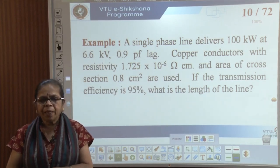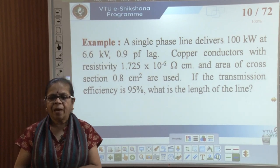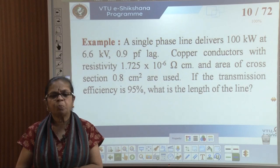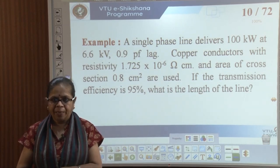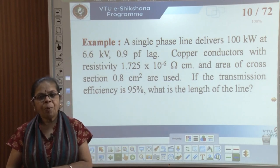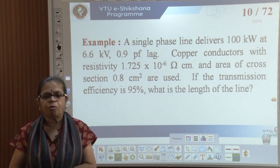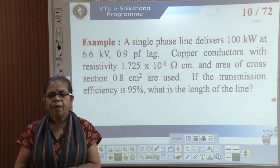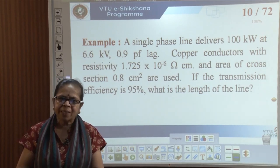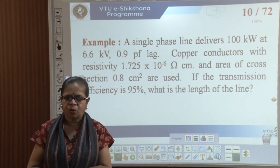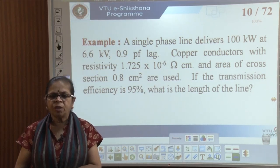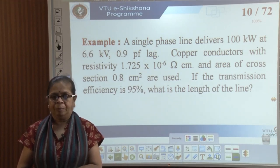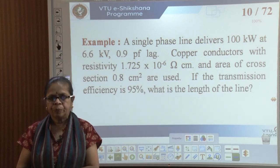Example 1: A single phase line delivers 100 kilowatts at 6.6 kV, 0.9 power factor lag. Copper conductors with resistivity of 1.725 × 10⁻⁶ ohm-centimeter and cross-sectional area of 0.8 centimeter square are used. If the transmission efficiency is 95 percent, what is the length of the line?